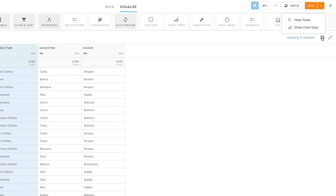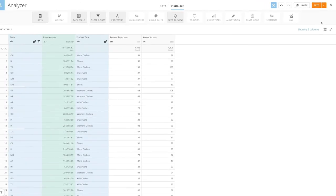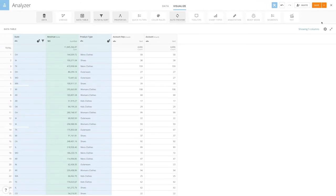Second, you can toggle between chart data and raw data in the data table. Chart data shows the data with any aggregations that have been applied.